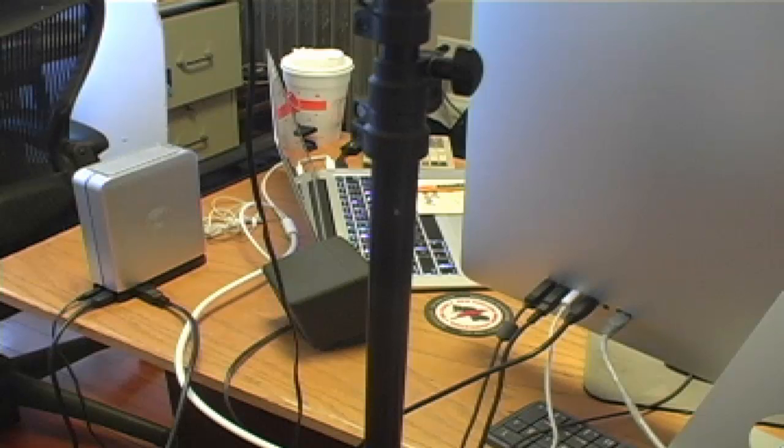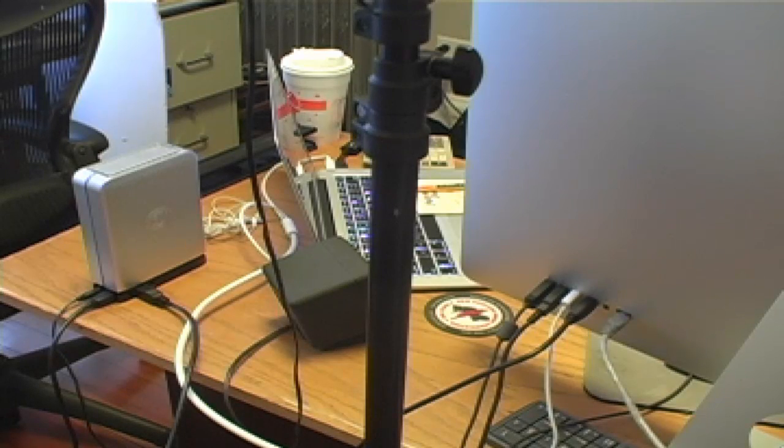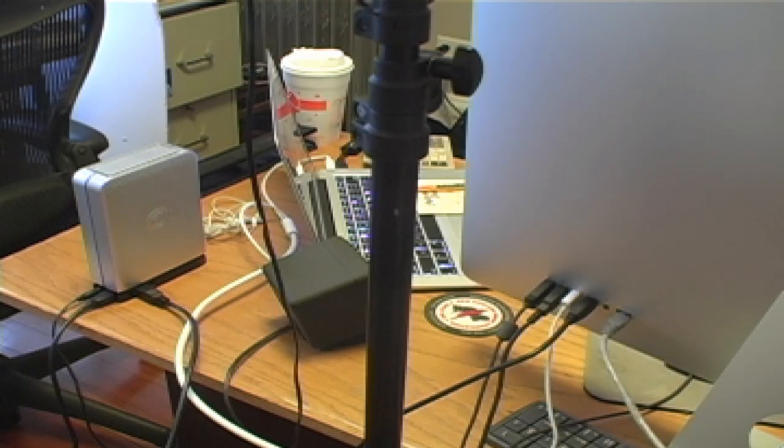The second camera is right here on my Thunderbolt monitor. The third camera is a Canon GL2, which is attached via Firewire 800.